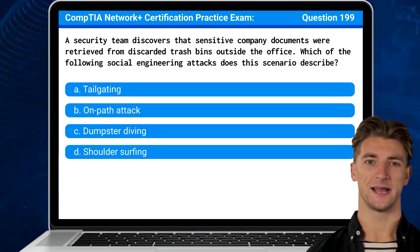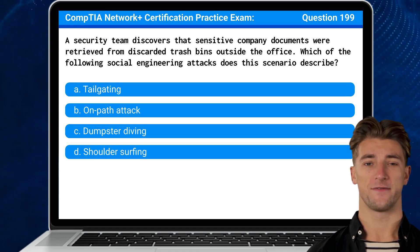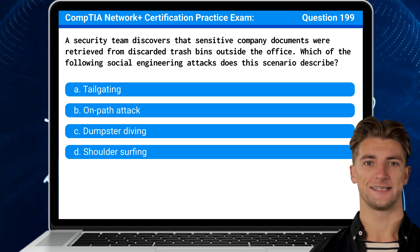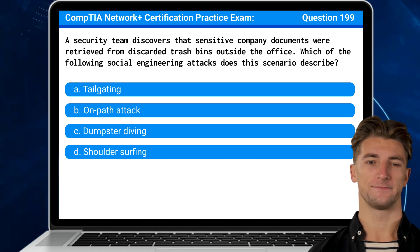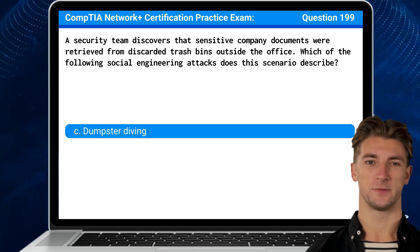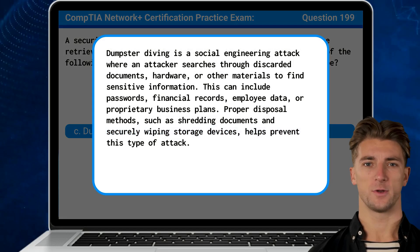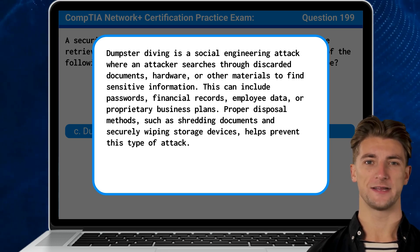Question 199: A security team discovers that sensitive company documents were retrieved from discarded trash bins outside the office. Which of the following social engineering attacks does this scenario describe? The answer is C: Dumpster diving. Dumpster diving is a social engineering attack where an attacker searches through discarded documents, hardware, or other materials to find sensitive information.